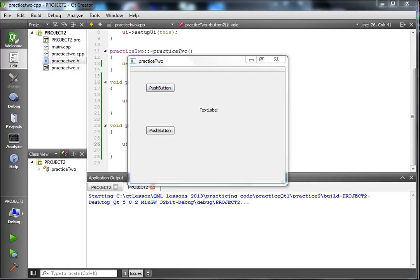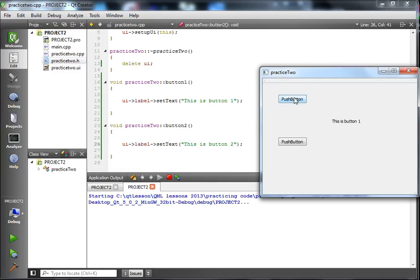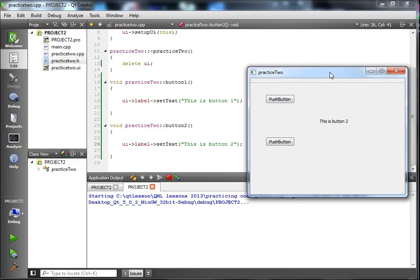Here's the moment of truth — when we hit Push Button it should display what we put in our string params. Click the first push button and there it goes: 'This is button one'. Click the second push button and it says 'This is button two'. That is how you set up signals and slots — a very basic example in Qt. Have a good day and happy coding, bye!